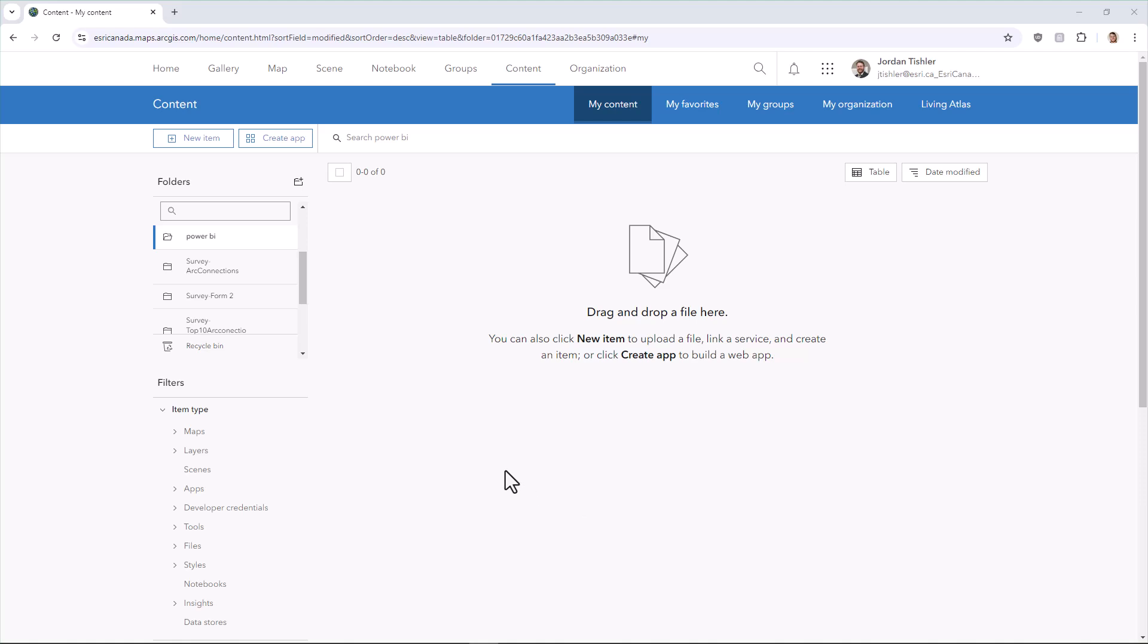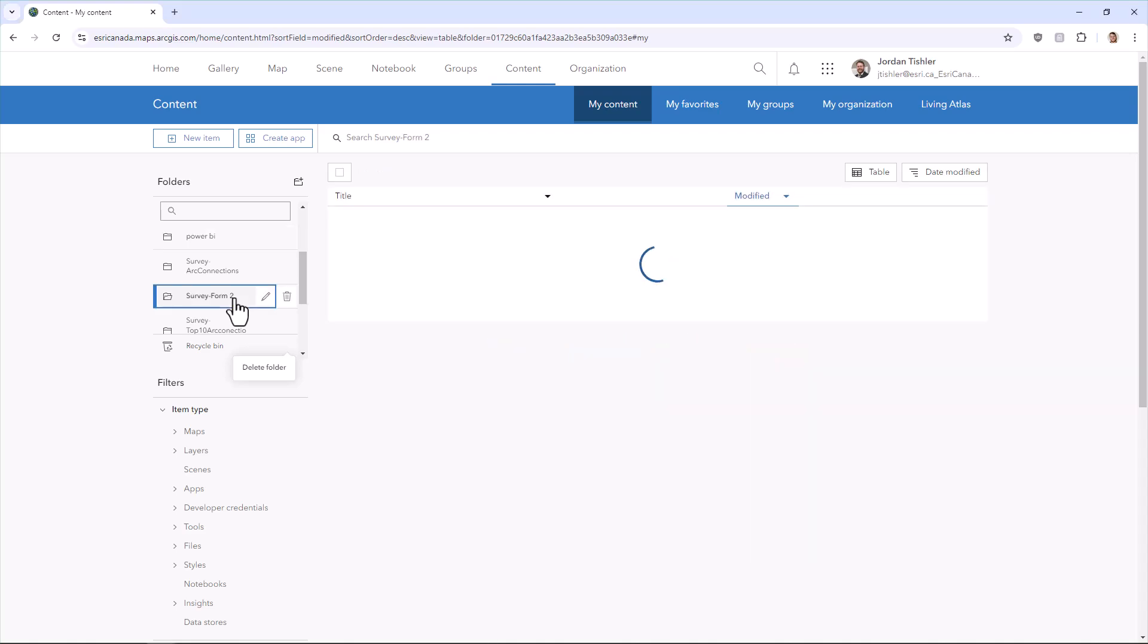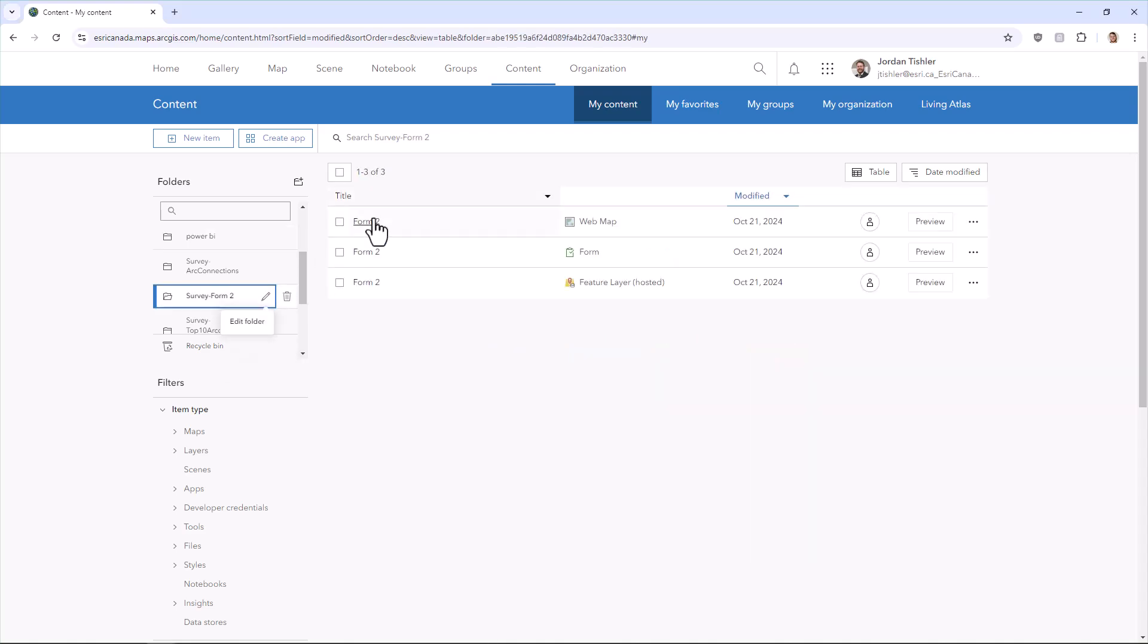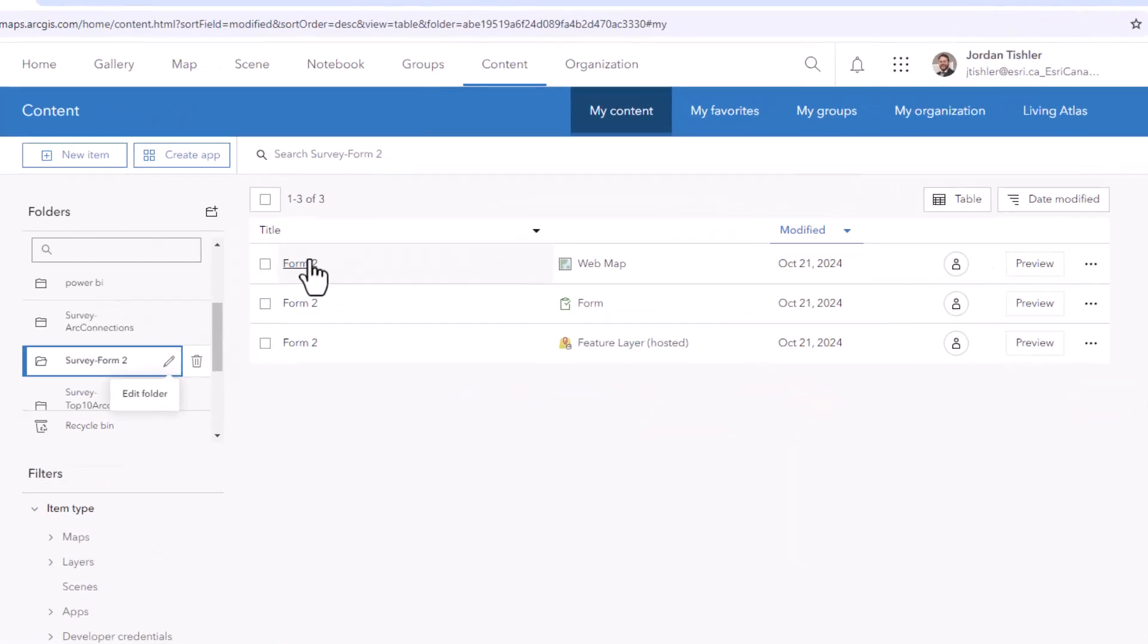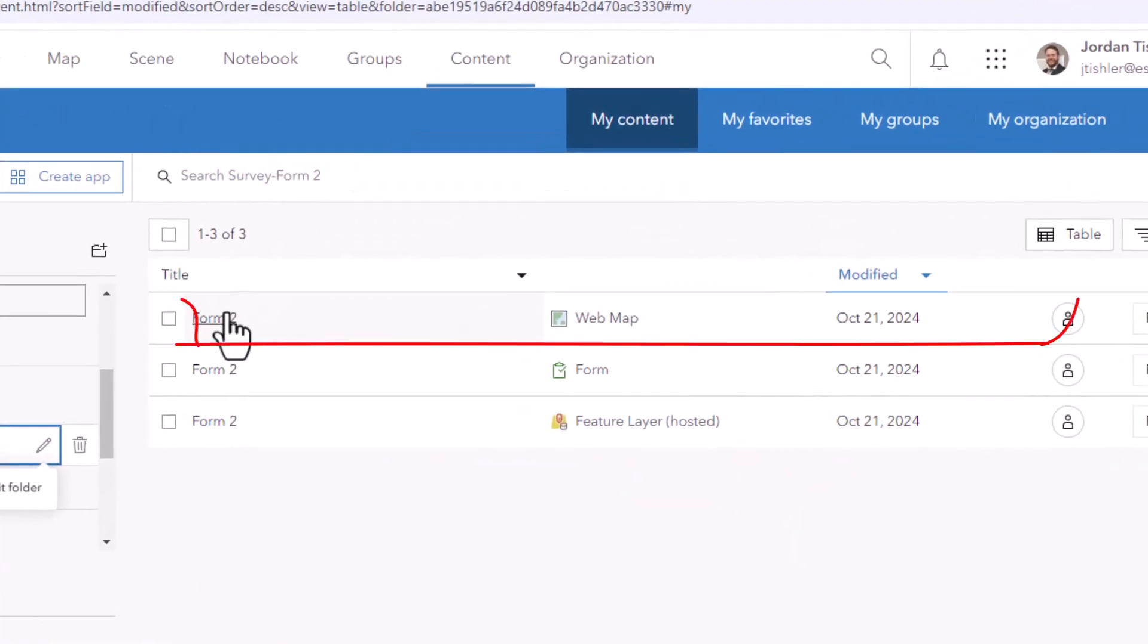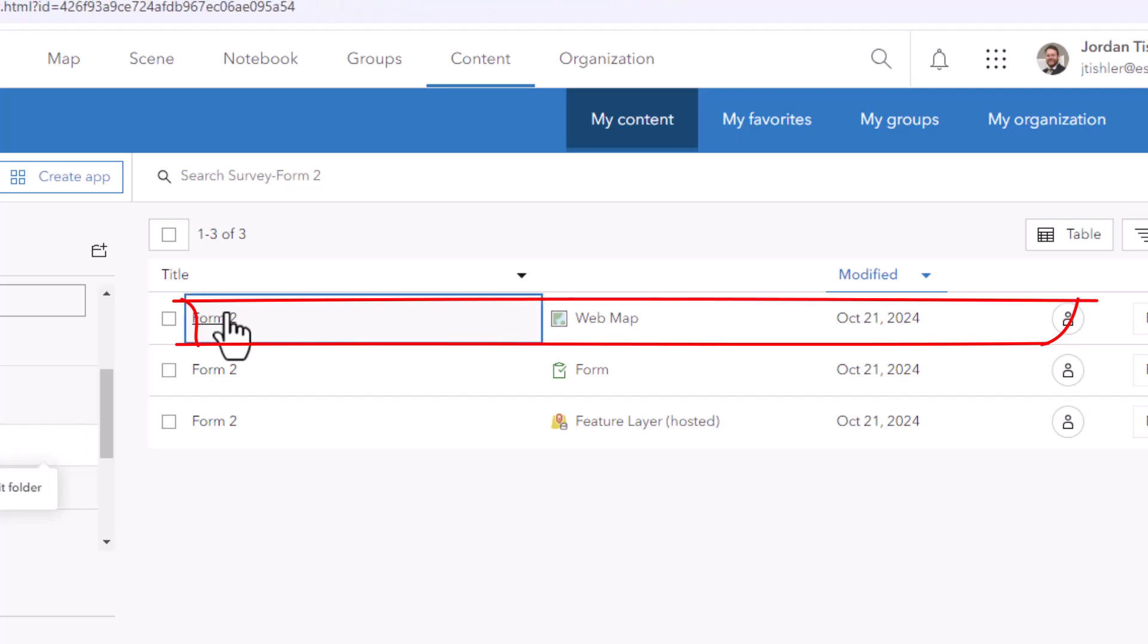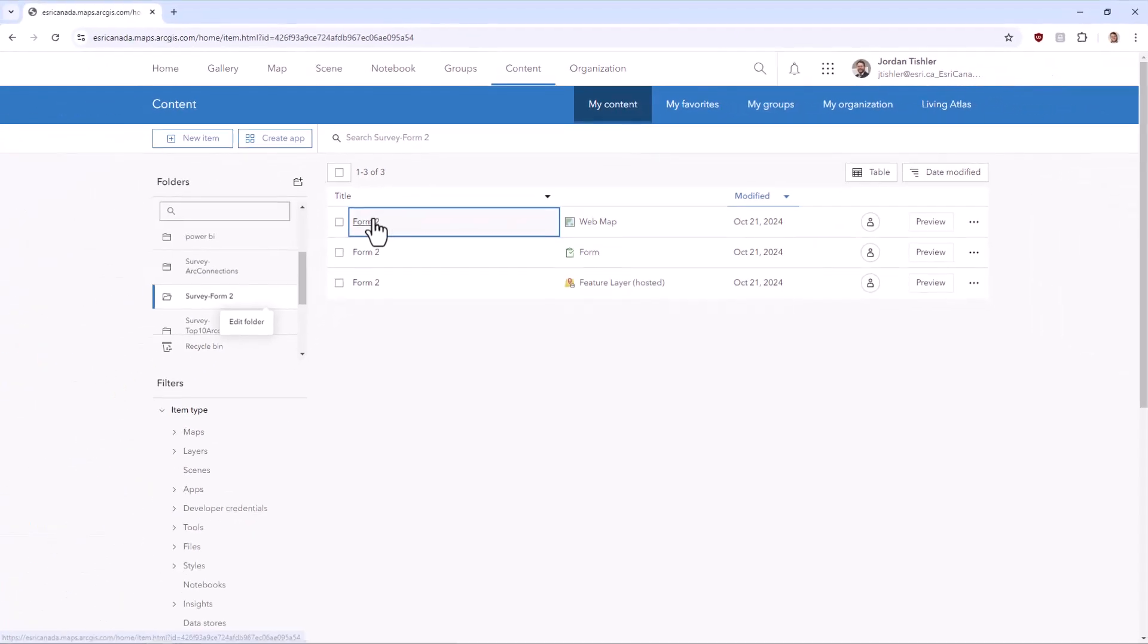Then from ArcGIS Online, you can go to the folder of your Survey123 and you will notice that there is a map. This map is already connected to any location question you have in your survey.